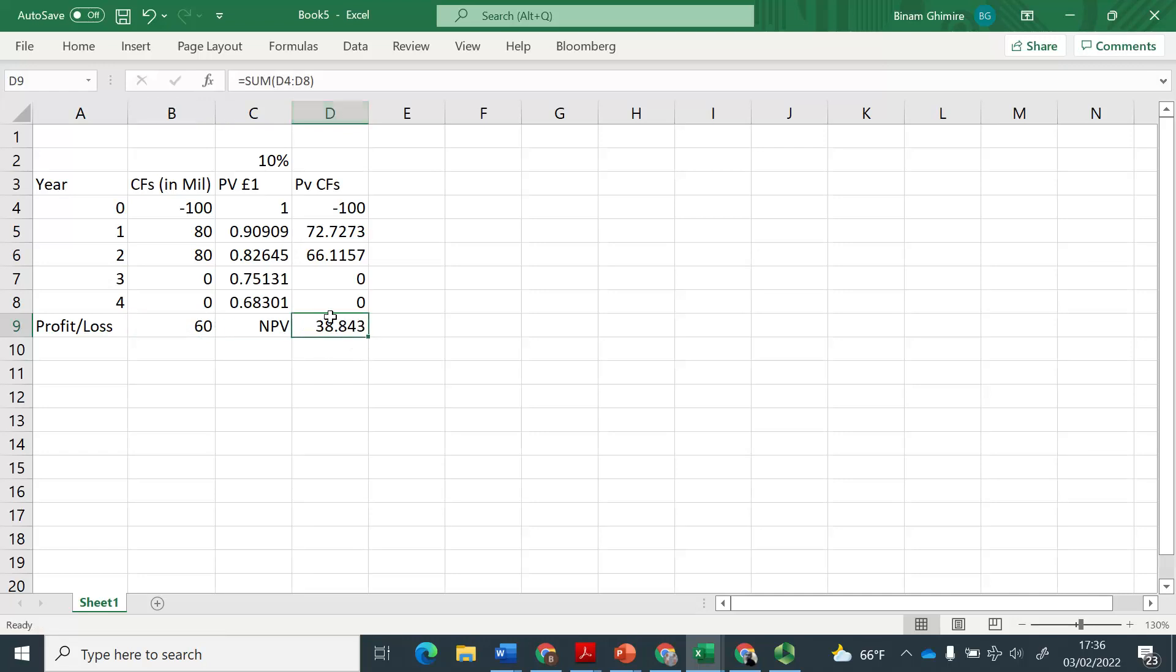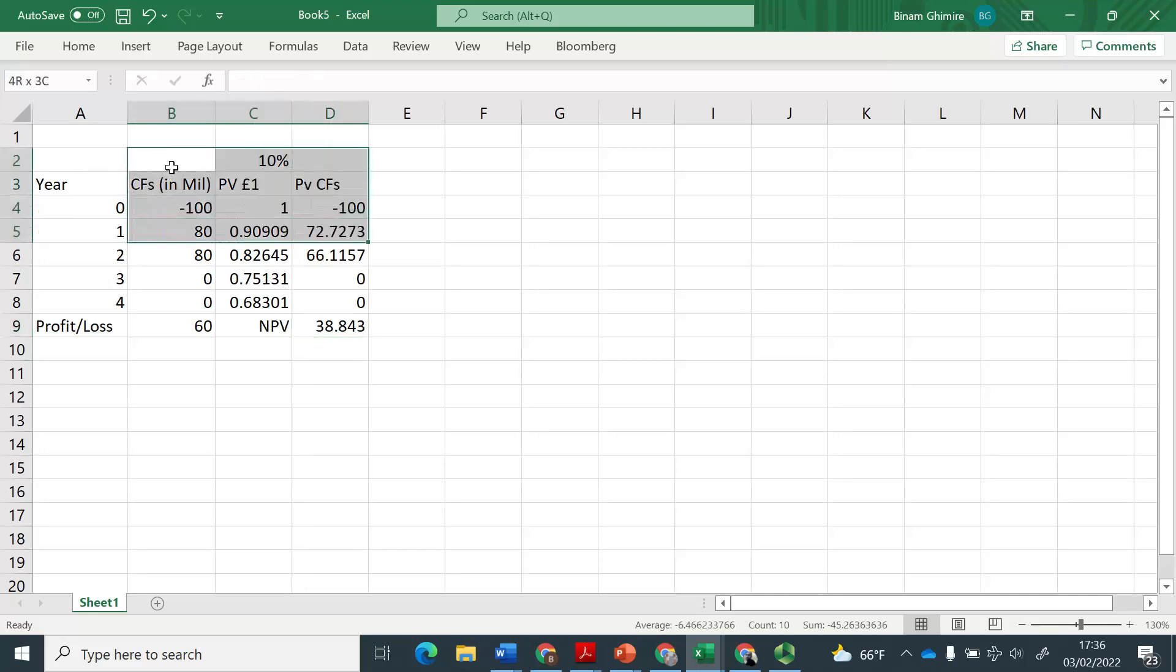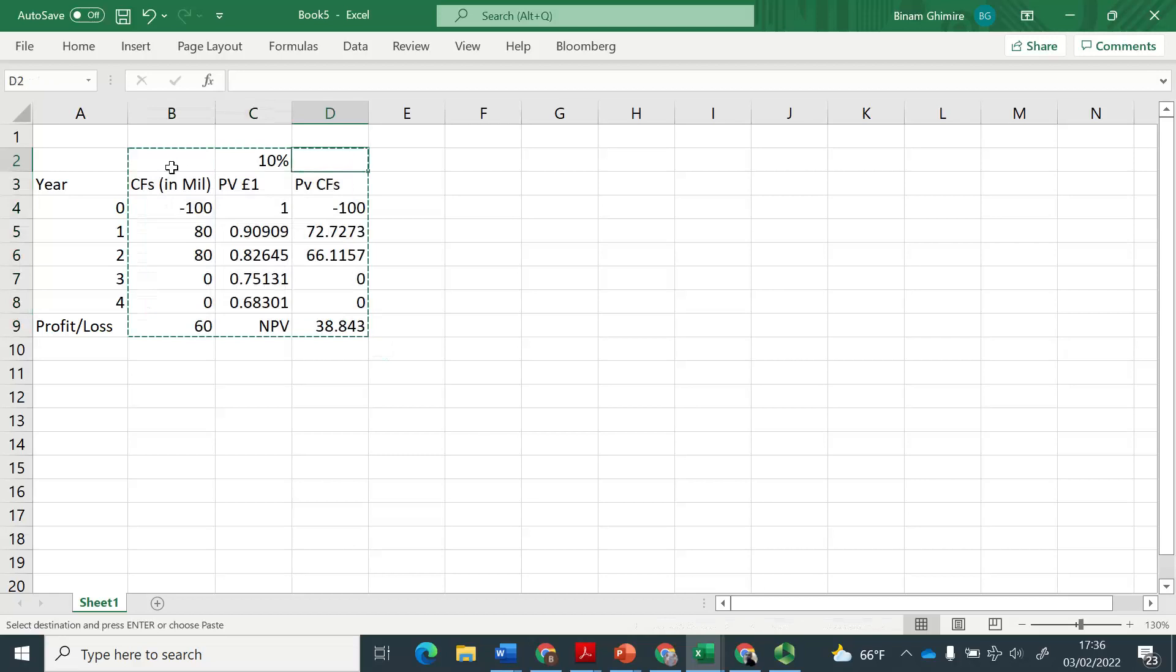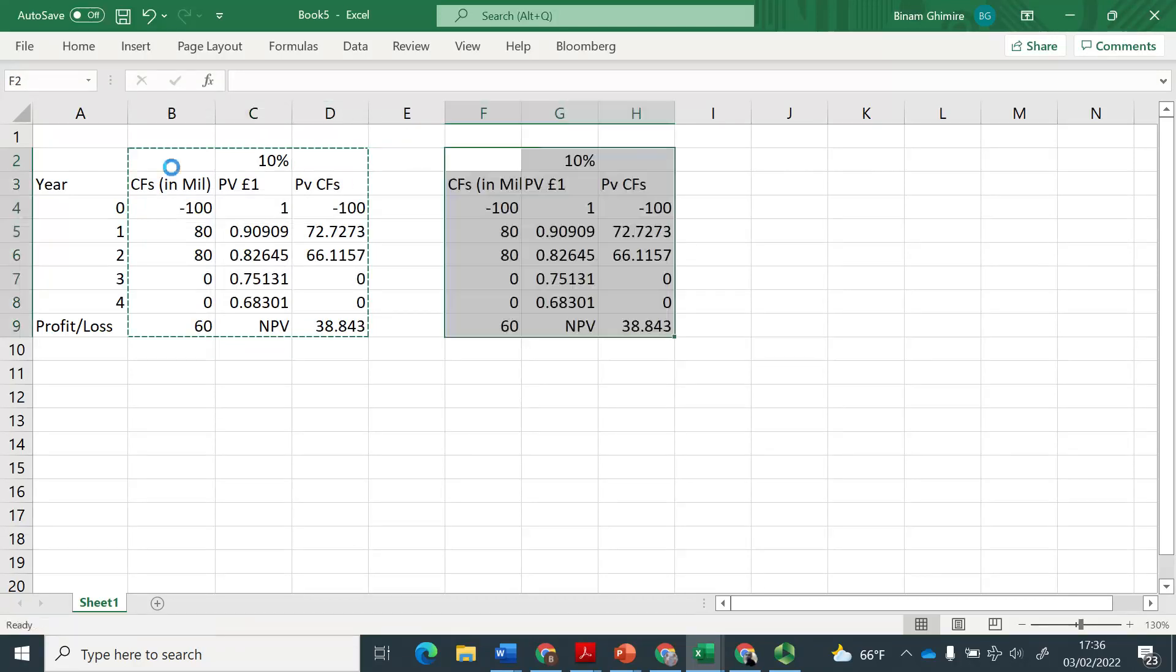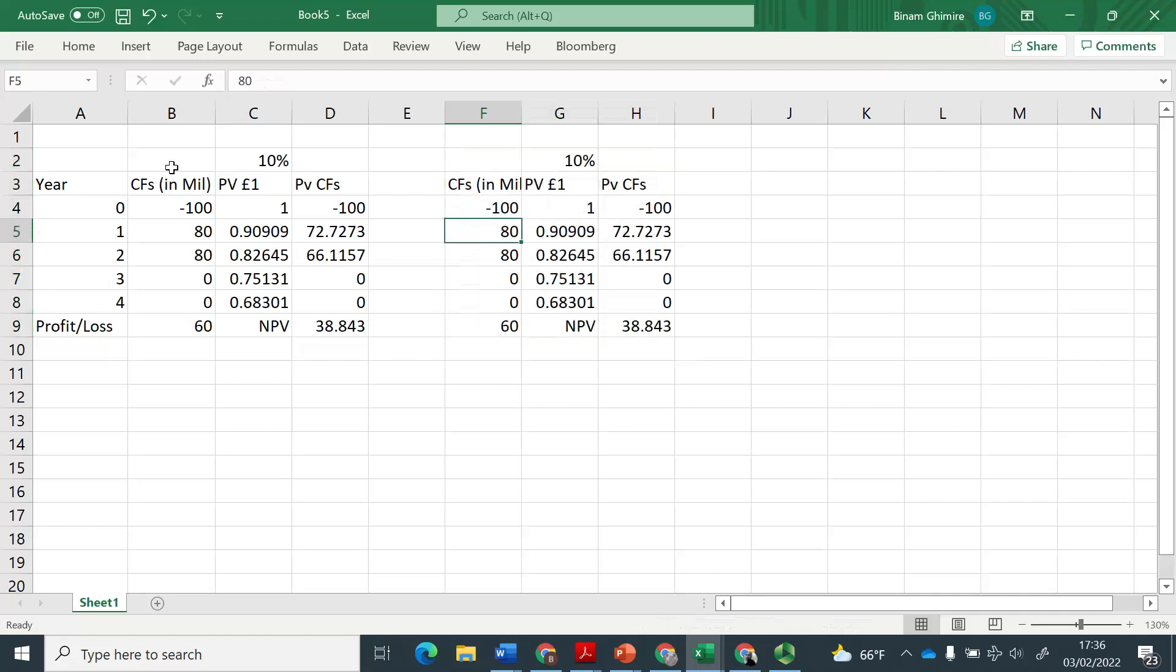then you will get this number here. This is positive at 38.84. So now you can say that this project should be accepted, we can go ahead with this project. But now, let us assume that you have a scenario similar in terms of cash flows, but the timing of the cash flows are something like this.